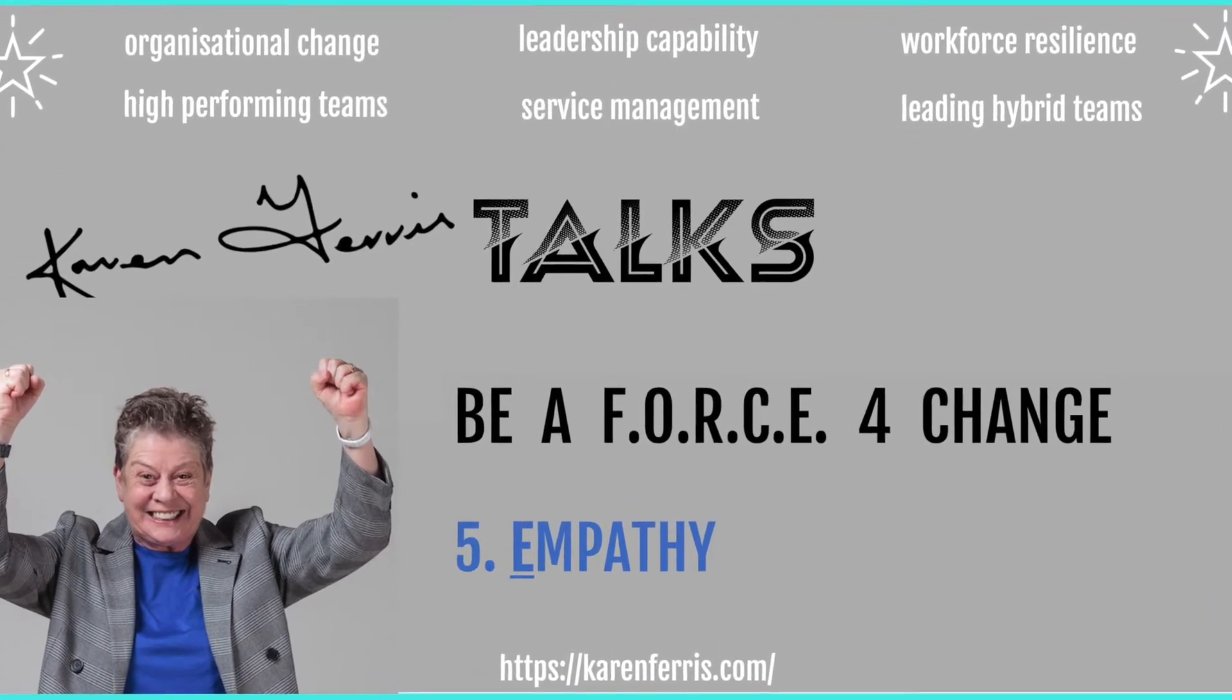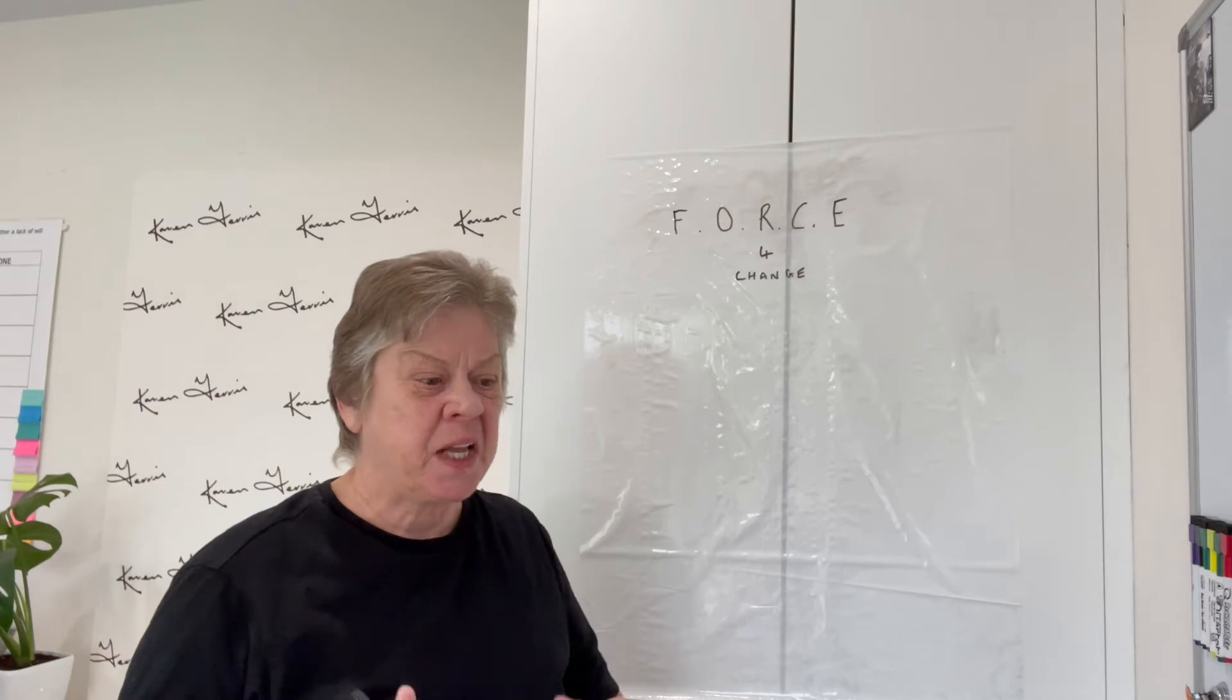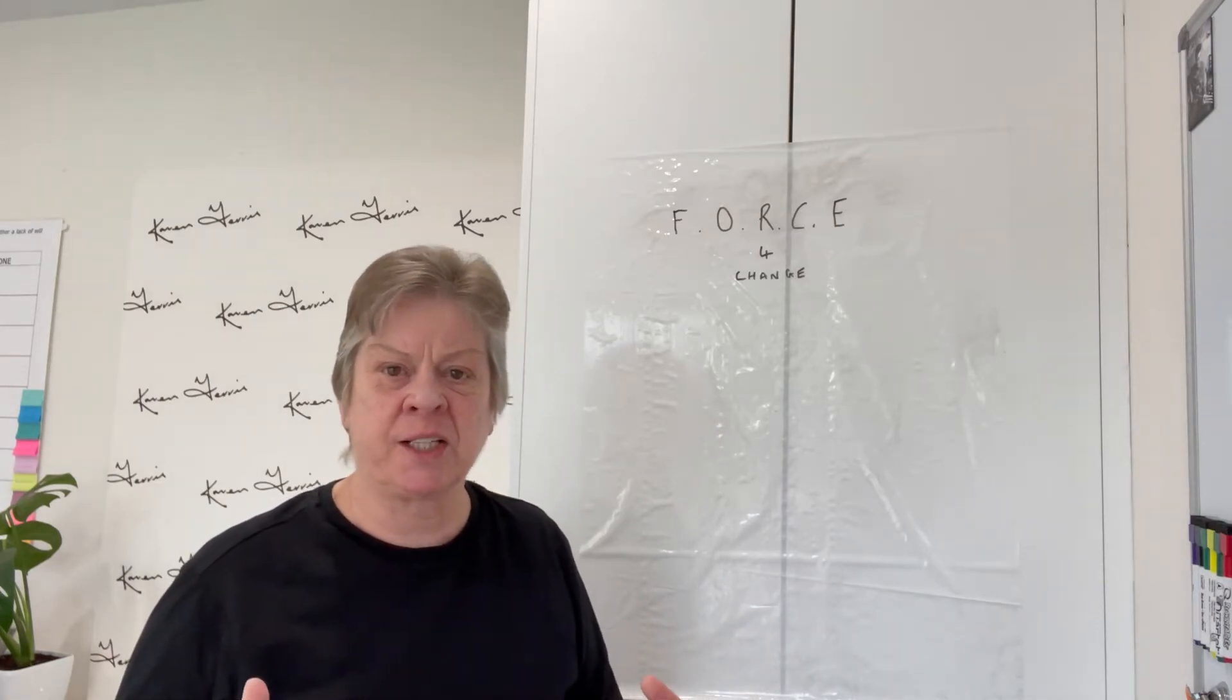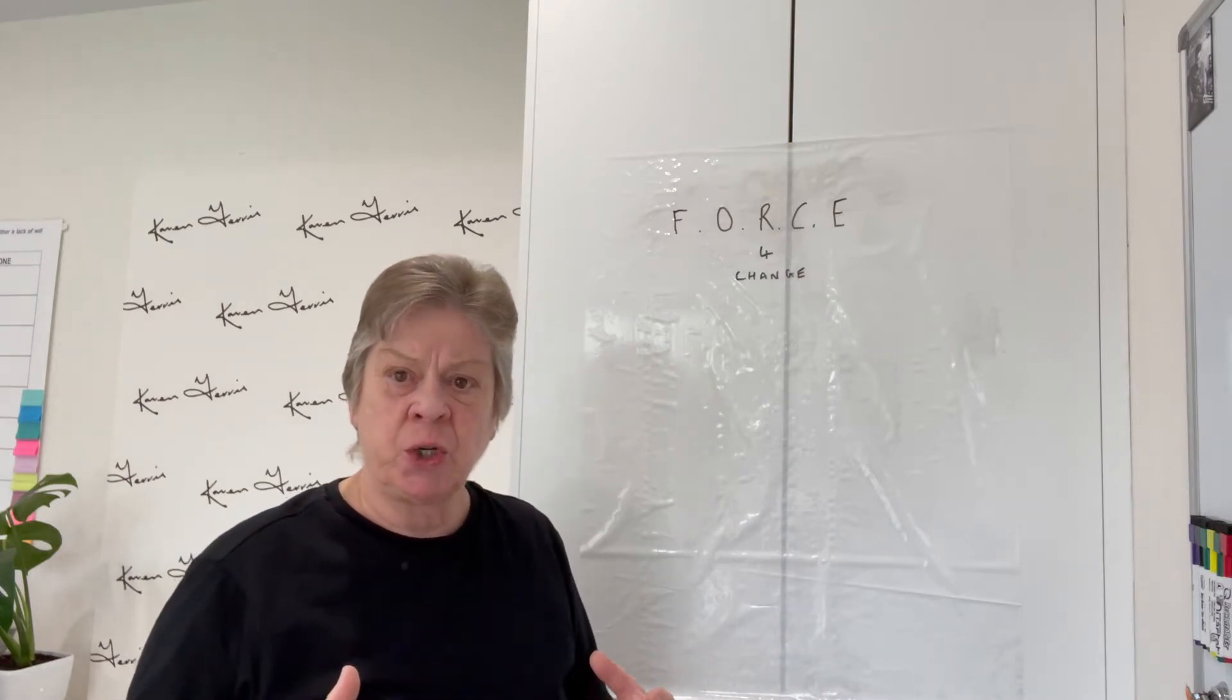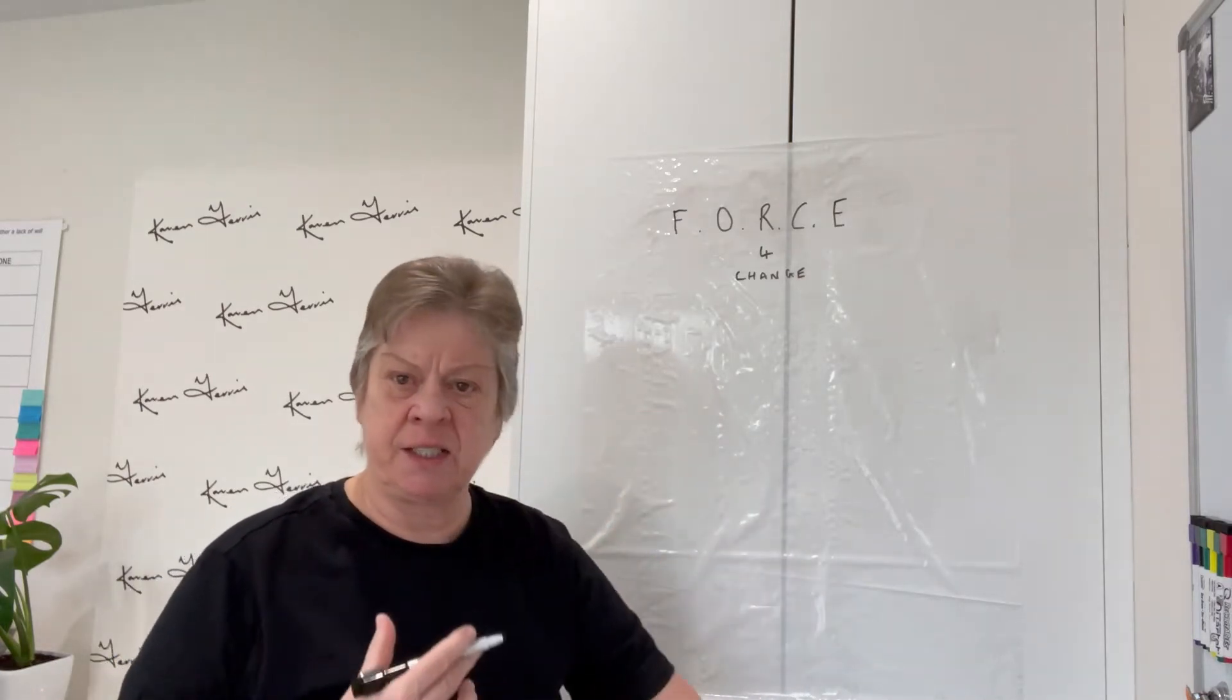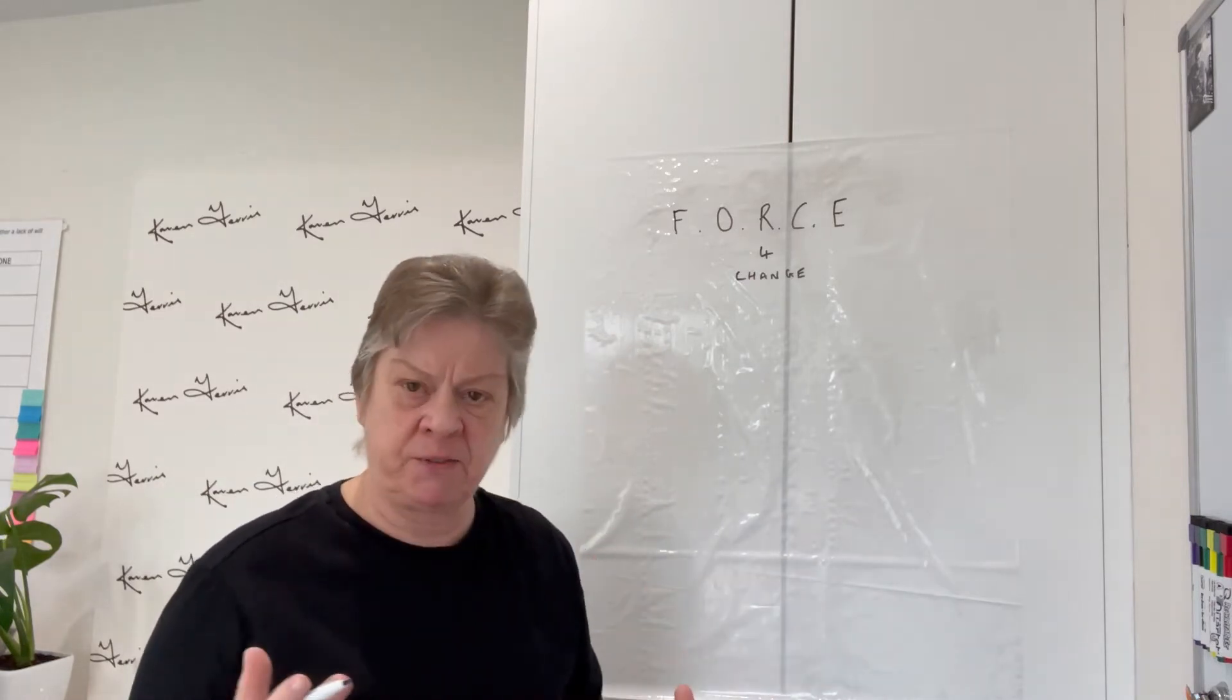Happy Friday. This week I've explored how as an organization and leaders in our organization, we can be in a position to absorb constant, unprecedented, volatile, disruptive change.